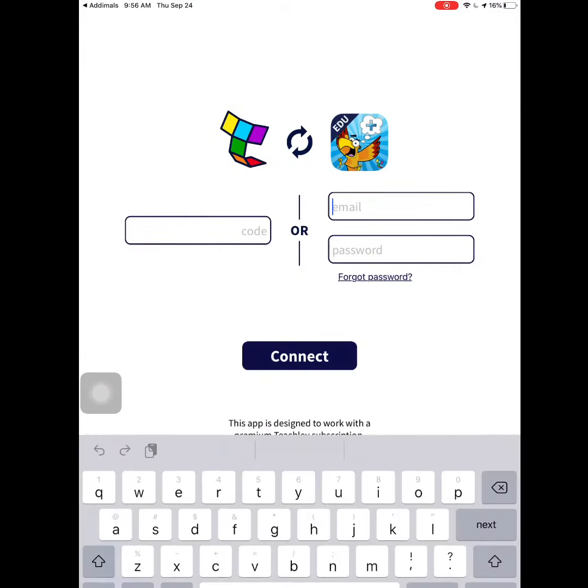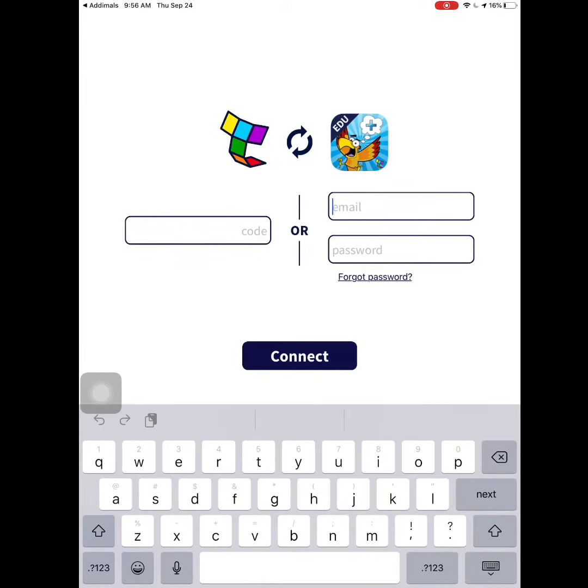Here's where you're going to type in your username and password provided by your teacher. Type in your email.